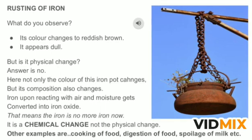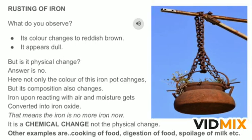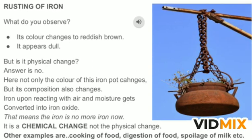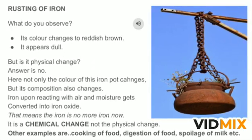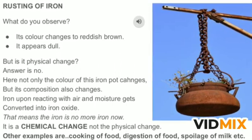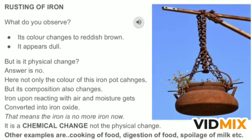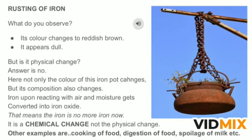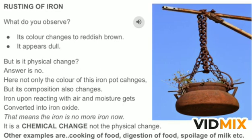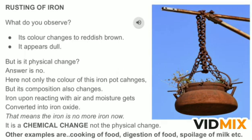In rusting of iron, two things are involved: one is oxygen and the other one is moisture. The iron reacts with these and its identity changes completely. So this change is a chemical change, not a physical change.